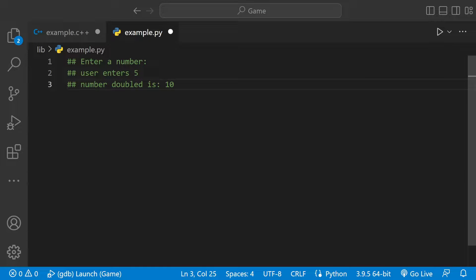Welcome back to another Python video. Today we're going to be asking the user to enter a number, store that number in a variable, and then print out the number doubled.